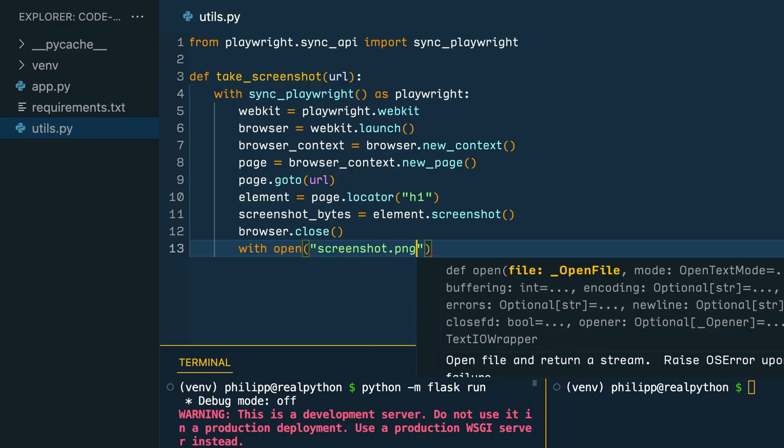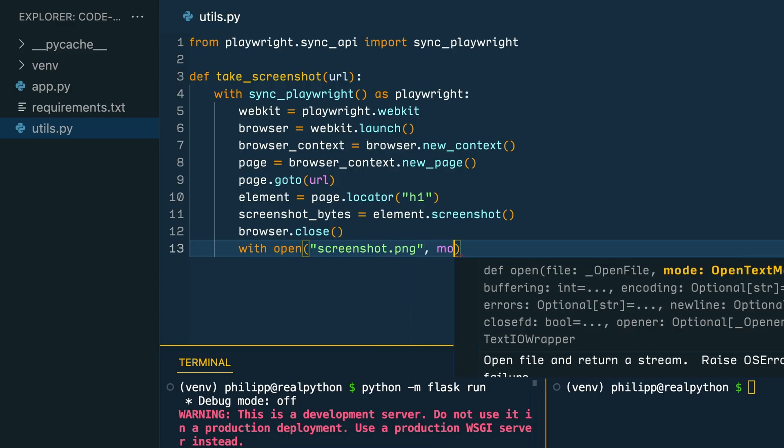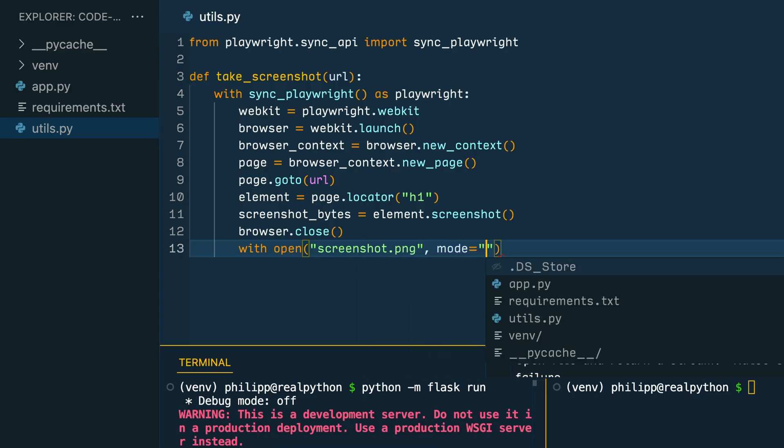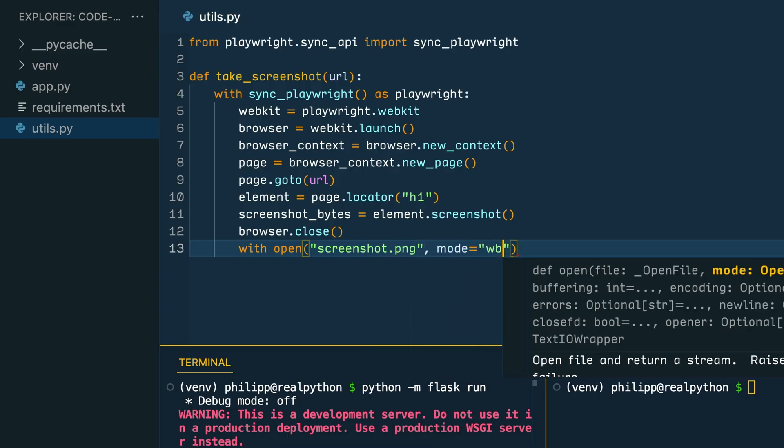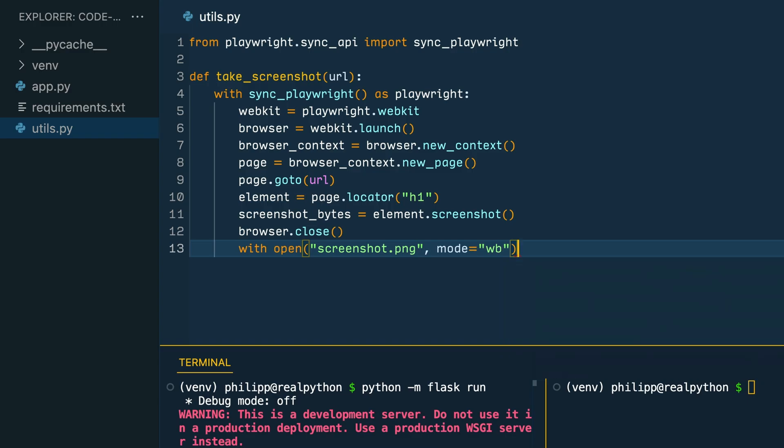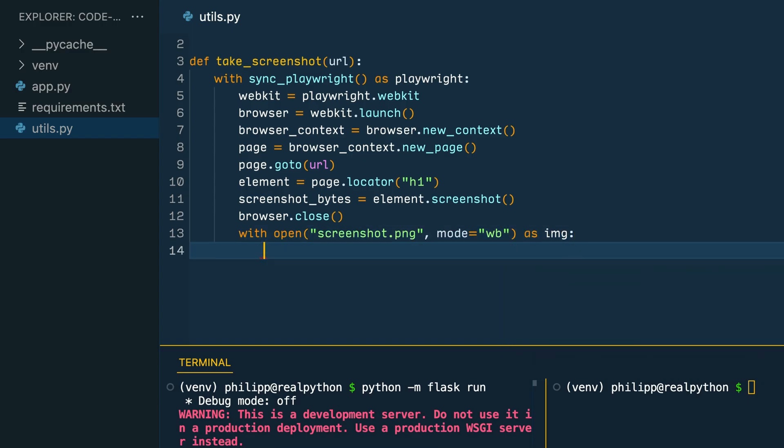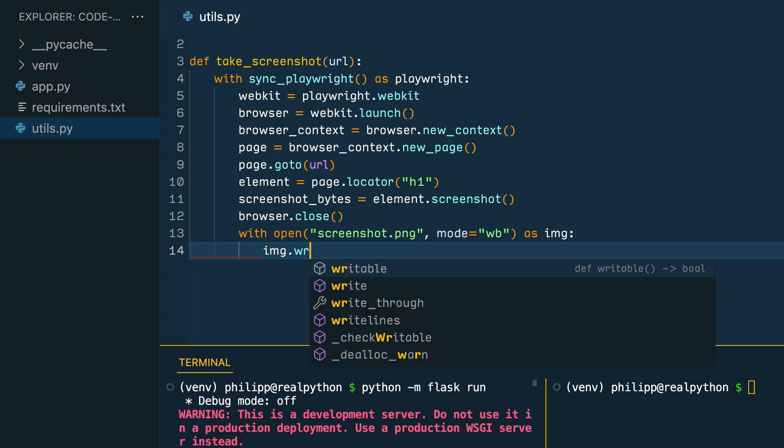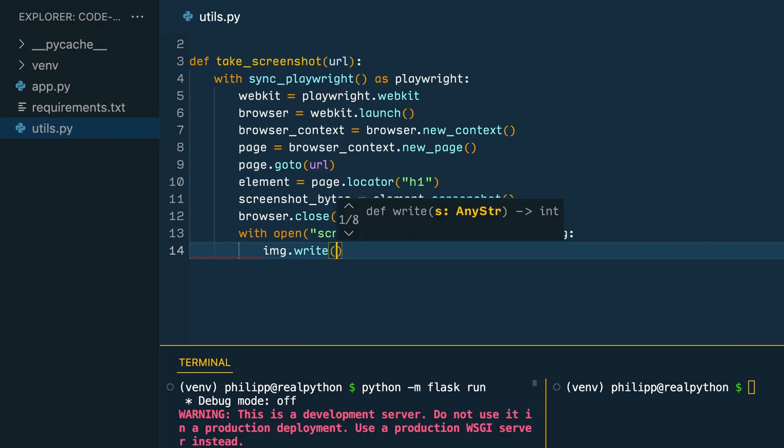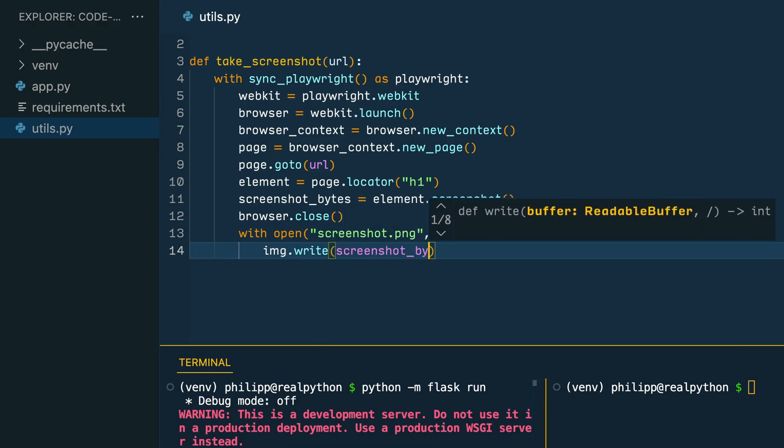And for now, you name the screenshot screenshot.png, open it in the right binary mode, using a variable name, for example, img for image. And then inside the context manager, you're writing the screenshot bytes variable into the image file.